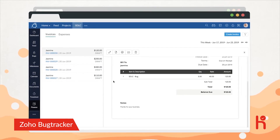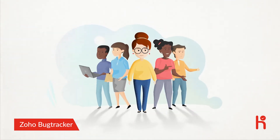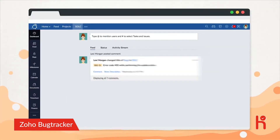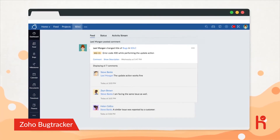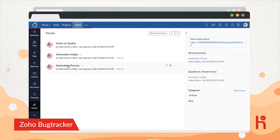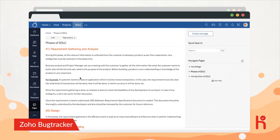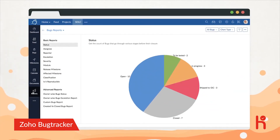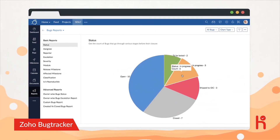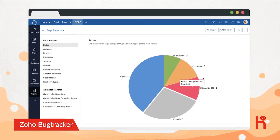It's that simple. Bringing her team on board is now easy peasy with Bug Tracker's interactive feed, built-in chat, discussion forums, and wiki pages. Plus, with built-in reports, she can slice and dice her project data and see the exact status of her bugs.